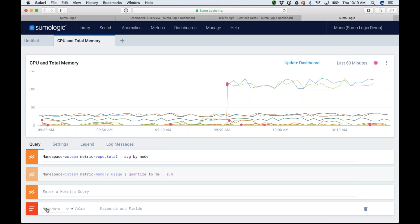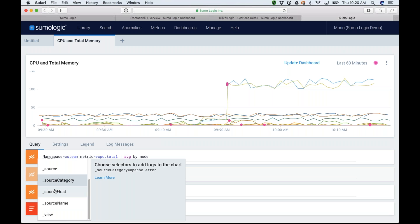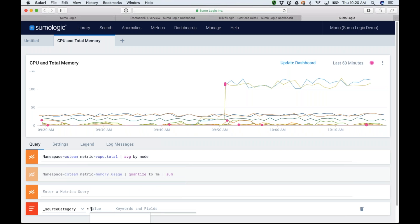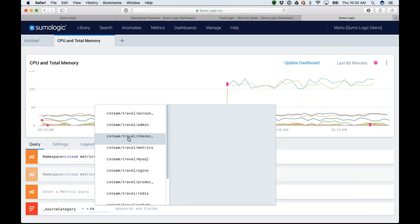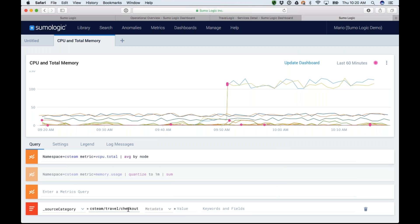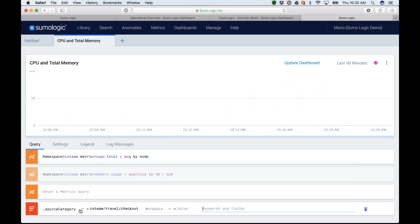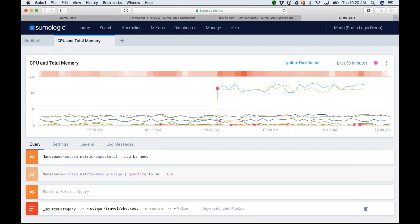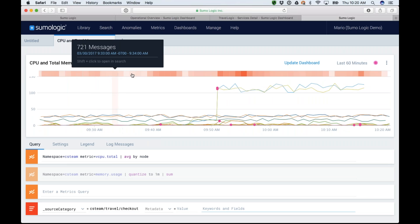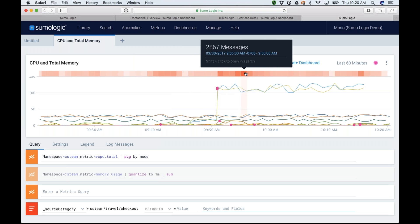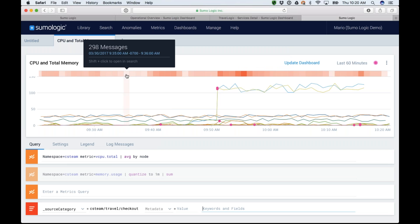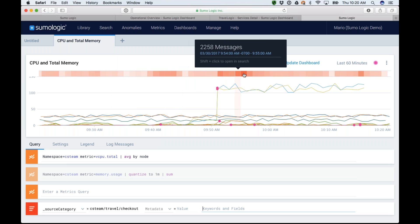I want to now dive into the logs relevant for this same time period. I'm going to look for source category — and for those who attended the Quick Start webinar, all data gets tagged with different fields: source, source category, source host. I'll use source category, and since I know this probably has something to do with my travel checkout node, I'll choose that. If I run this, I can see at the top this orange bar gets darker when there are more messages at a given point in time. It seems like I didn't have much activity before, but then in the area where my errors started, I have a lot more logs.